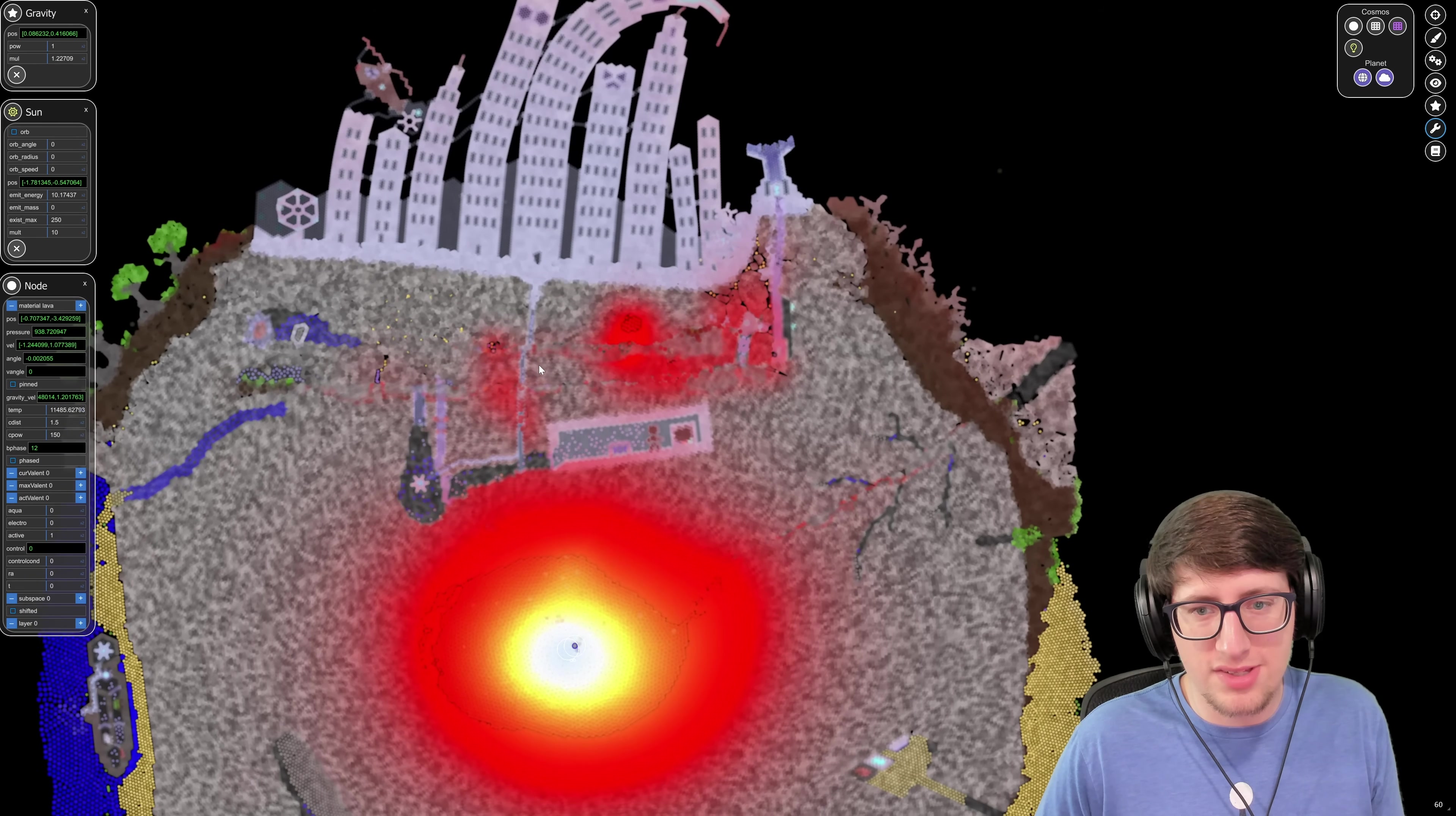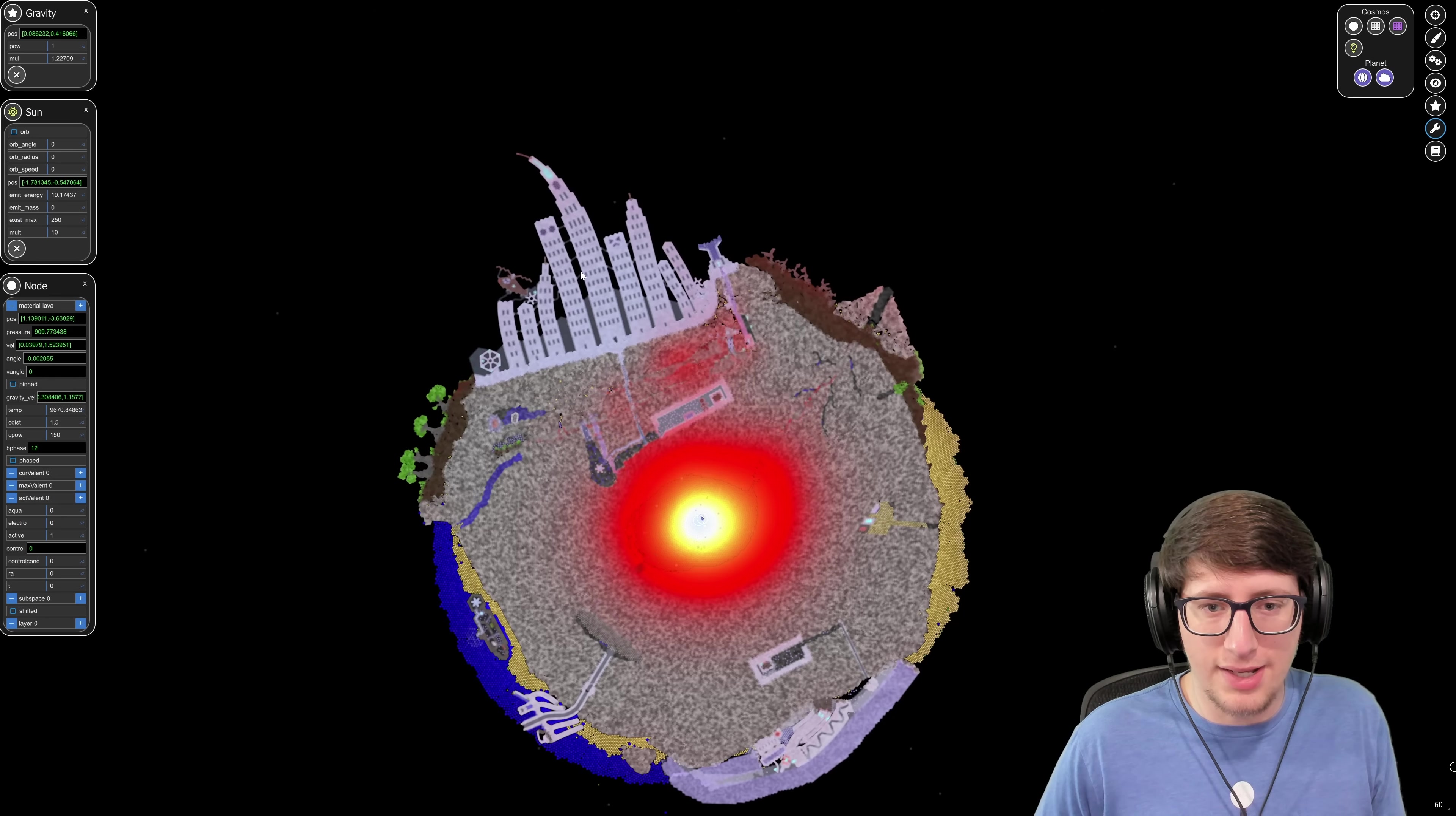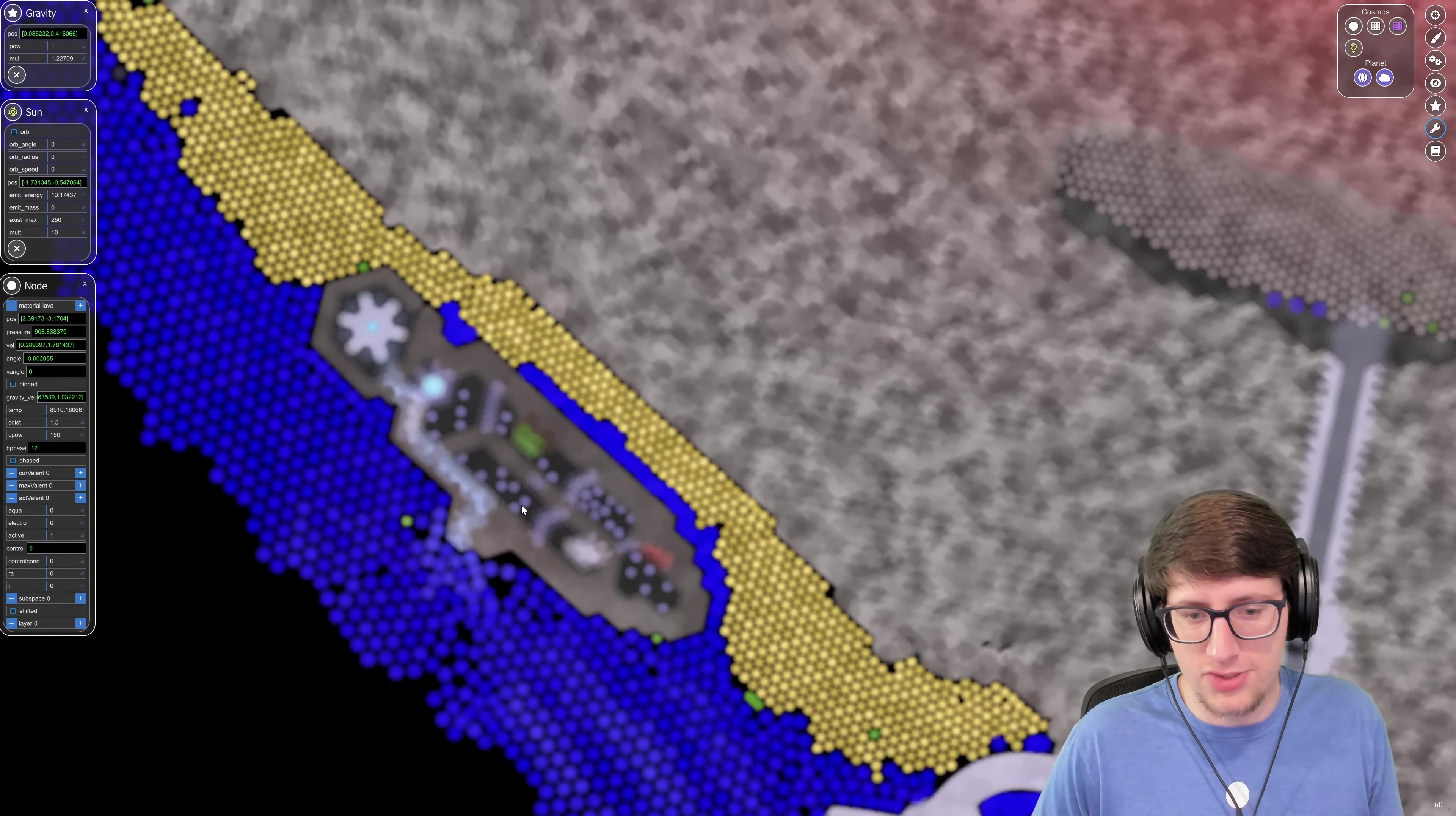These underground bunkers and stuff under the city have all collapsed inwards. Oh, some of them are still alive though. The buildings themselves are very angry, they're really trying to not break, but they're not having a good time. Oil rig is not looking too hot either.